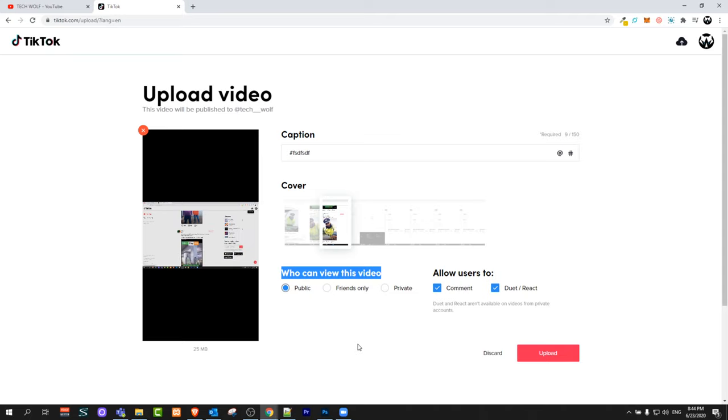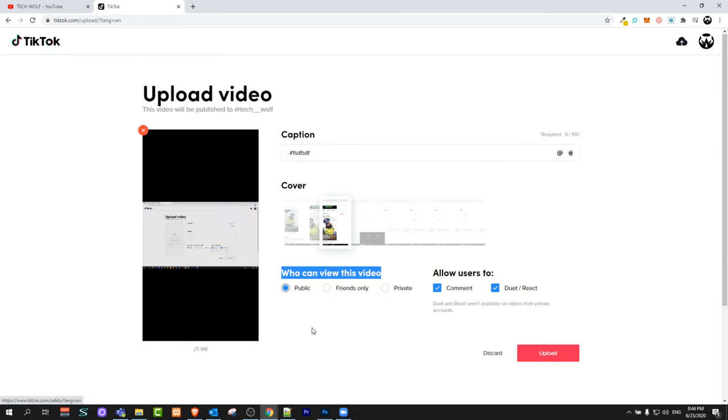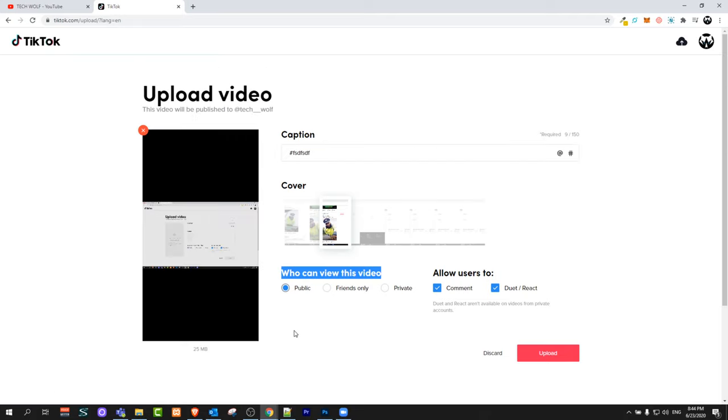So this is how you can upload video on TikTok on PC. If you found this video useful, leave a like, share this video, subscribe to my channel if you are new, and see you in the next one.